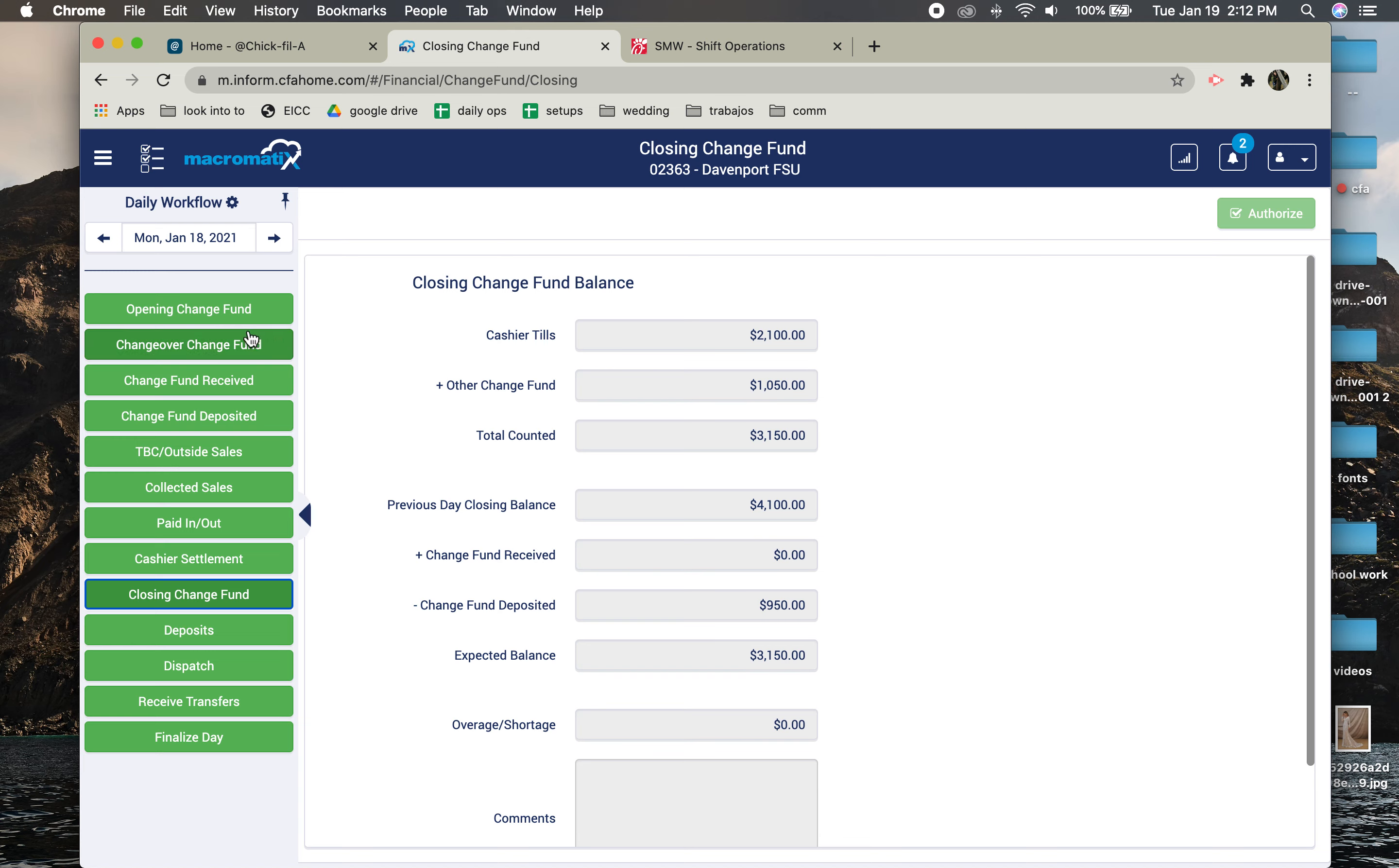Change fund is just like the opening one. It's going to be $2,100, whatever is left in this orange box. Then you're going to type that number in here and it's going to equal this number and finalize it.